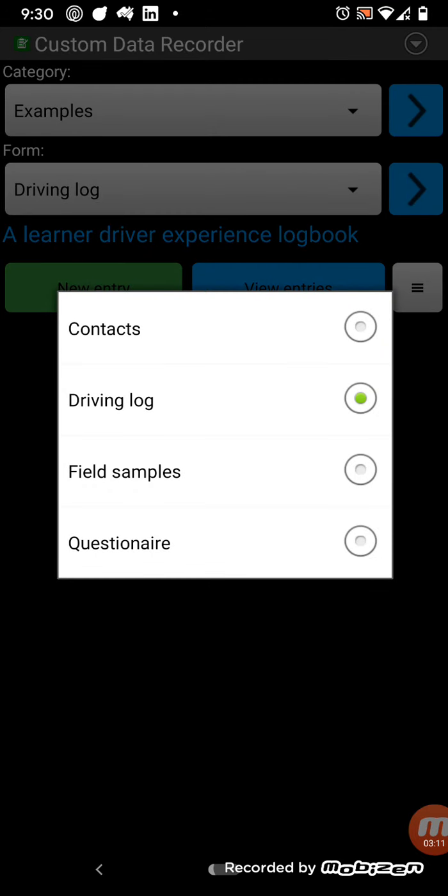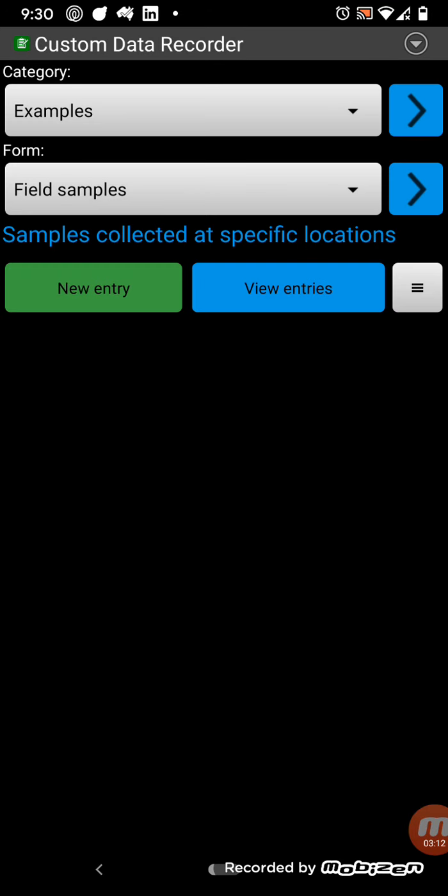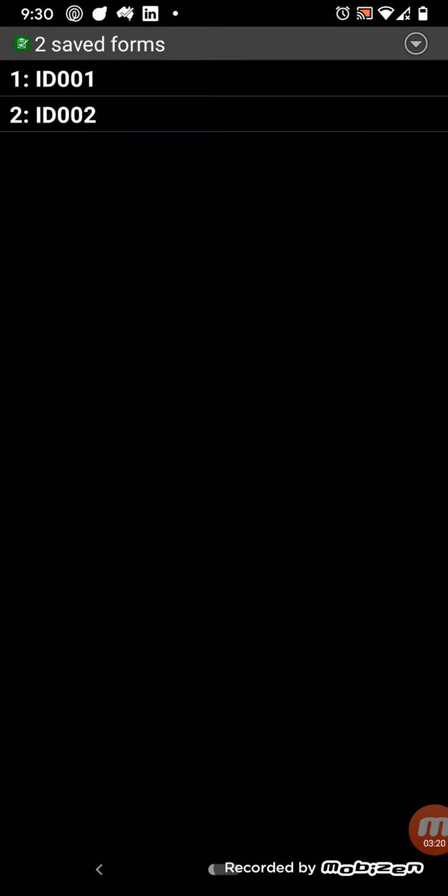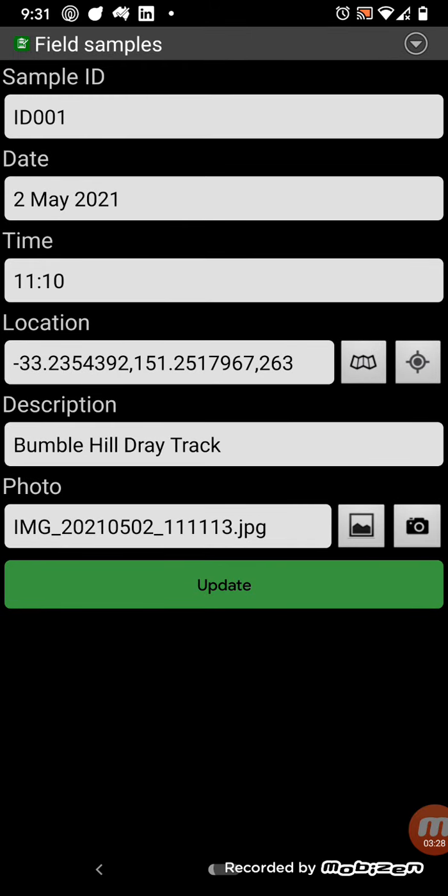Right, so another example here is field samples, and this is quite a useful one if you're outside collecting data. So I'll show you some entries that I've created previously. So first thing here is they've got automated ID numbers, ID 1, 2, you can set those up to be whatever you want.